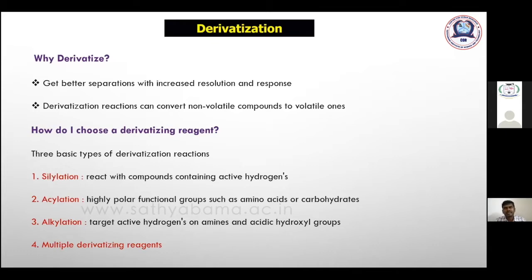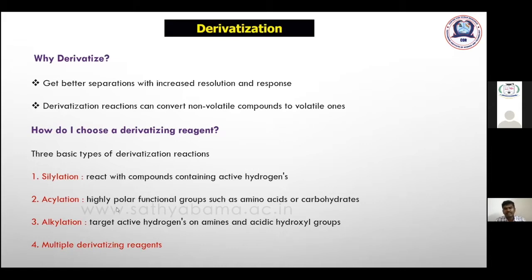There are three basic types of derivatization reactions. First, silylation — silylation reagents react with compounds containing active hydrogen groups. Second, acylation — acylation targets highly polar functional groups such as amino acids and carbohydrates, and there are many derivatives and reagents available. Third, alkylation — alkylation targets active hydrogens on amines and acetyl hydroxyl groups.